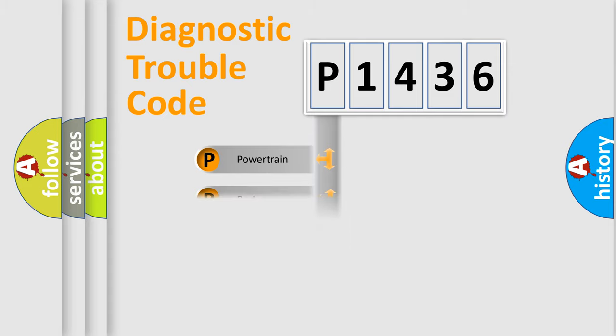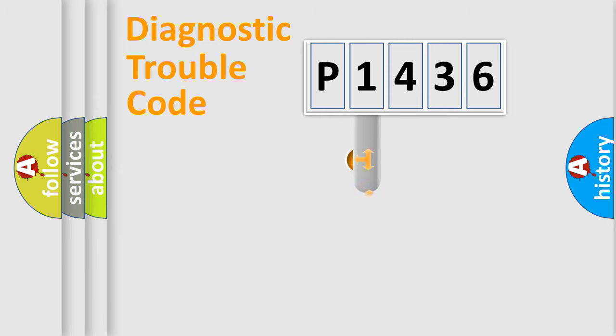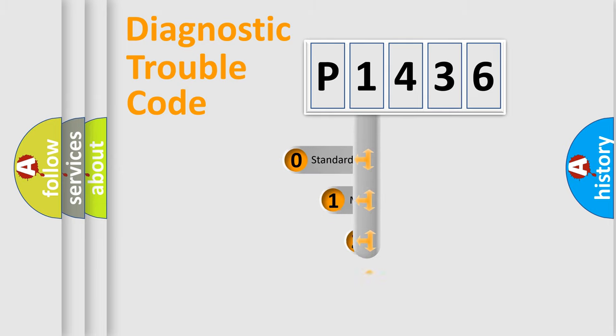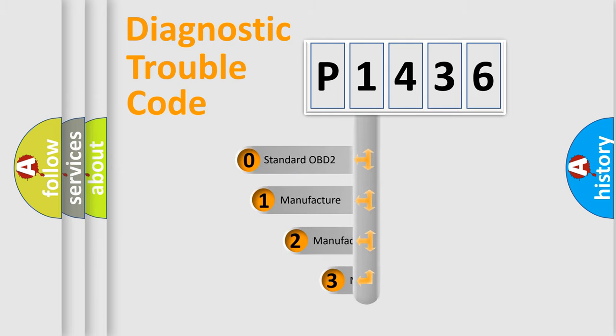Powertrain, Body, Chassis, Network. This distribution is defined in the first character code.